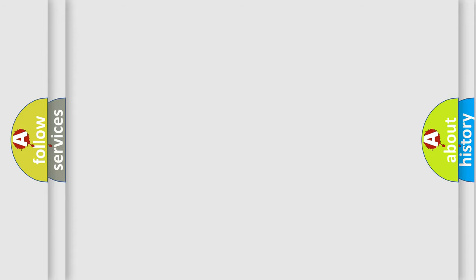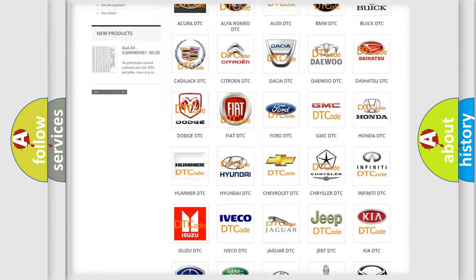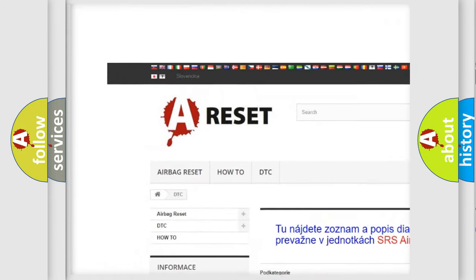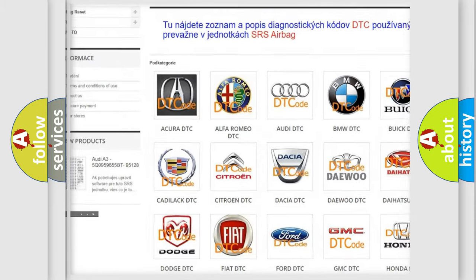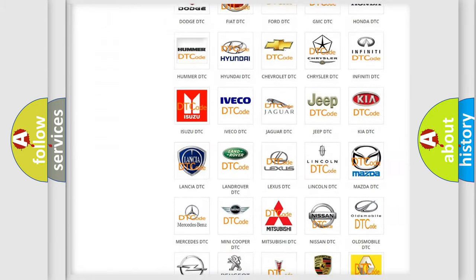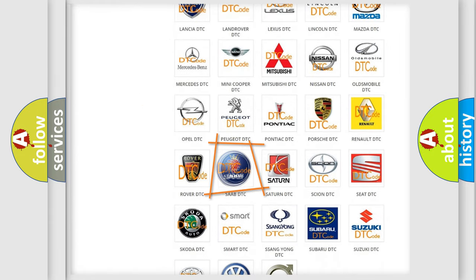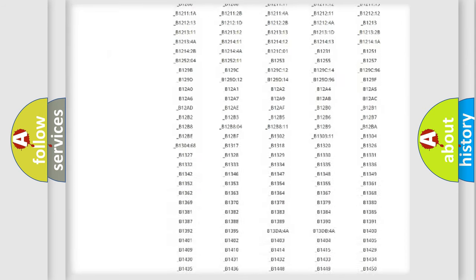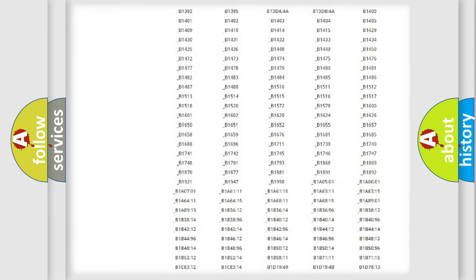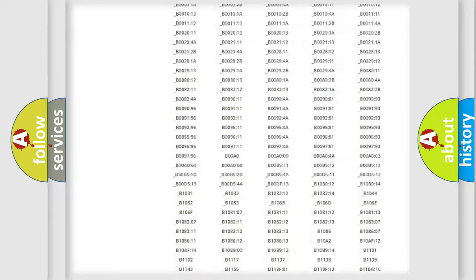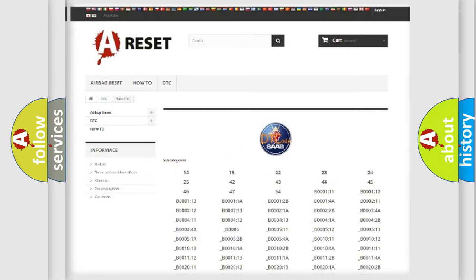Our website airbagreset.sk produces useful videos for you. You do not have to go through the OBD2 protocol anymore to know how to troubleshoot any car breakdown. You will find all the diagnostic codes that can be diagnosed in a car, and also many other useful things.